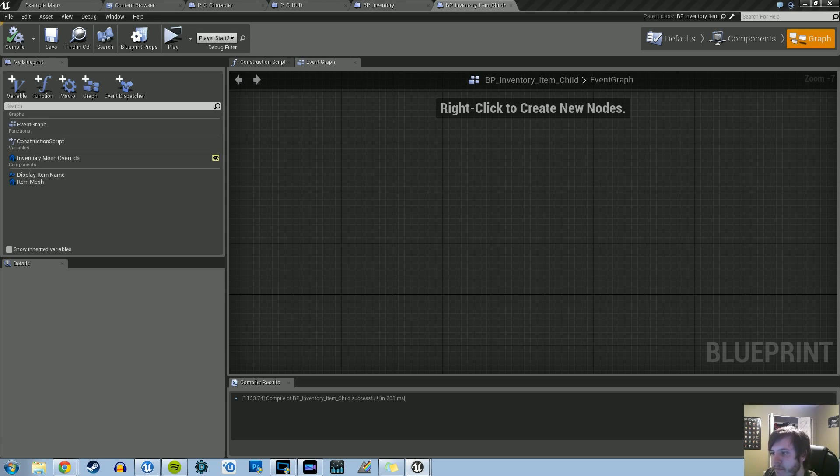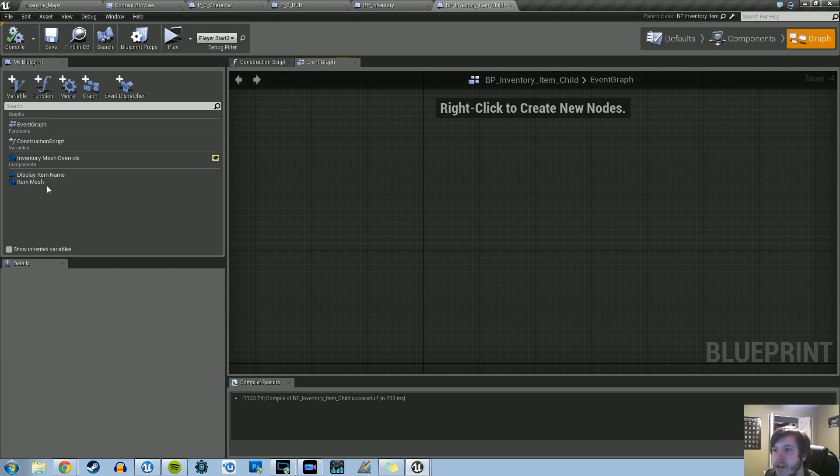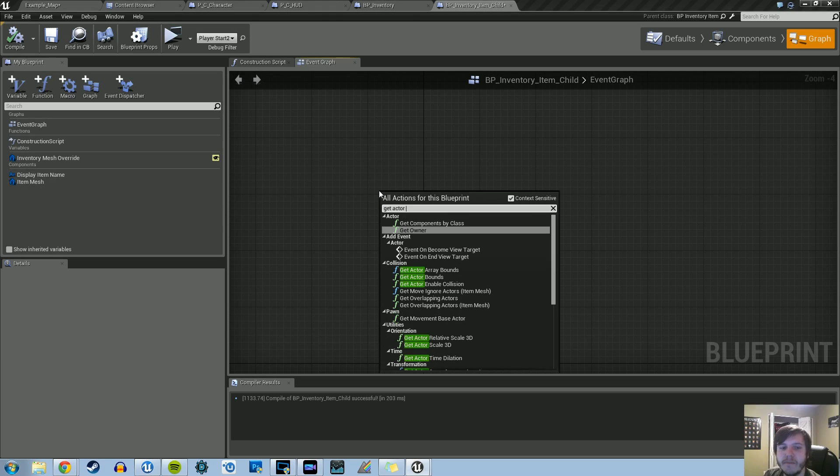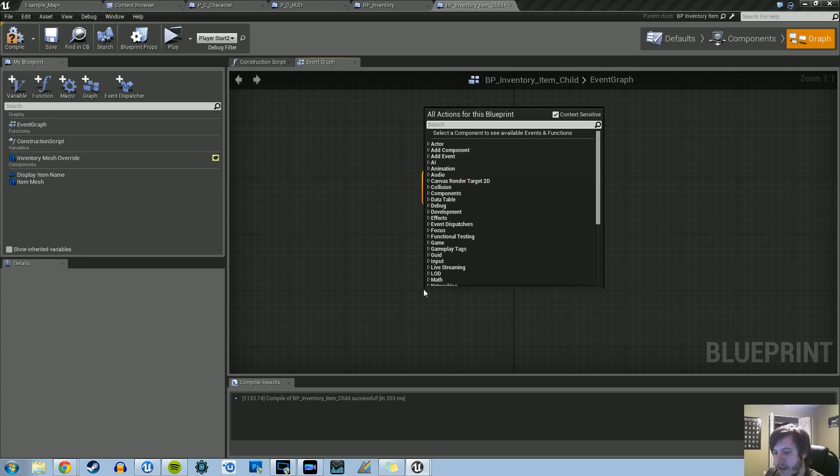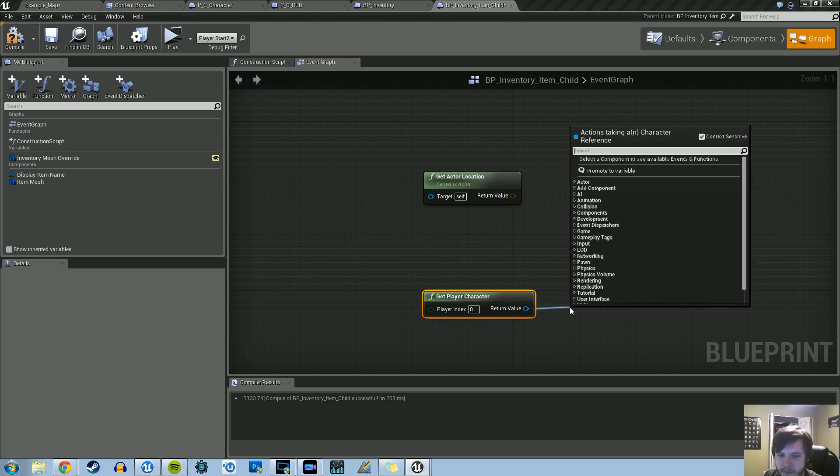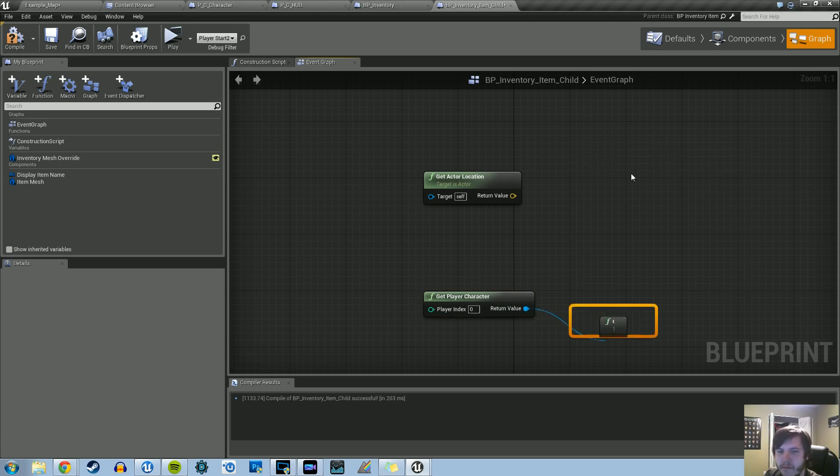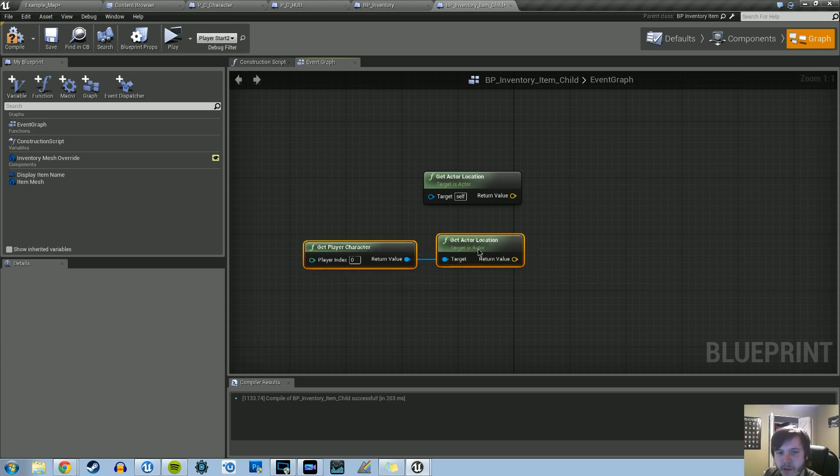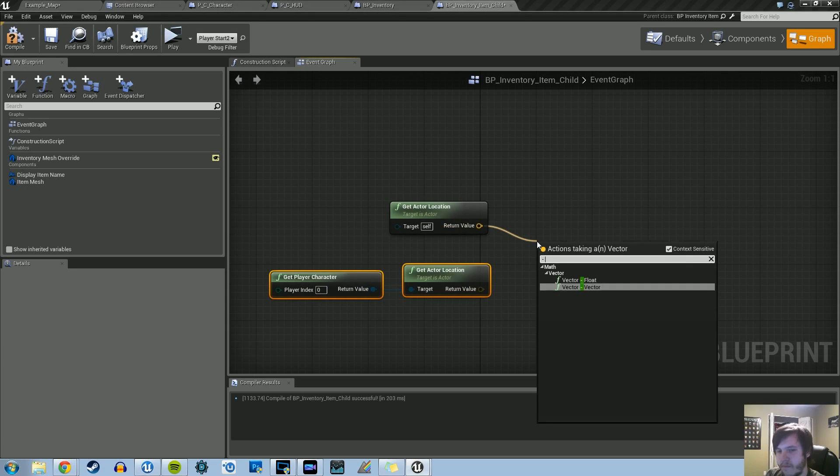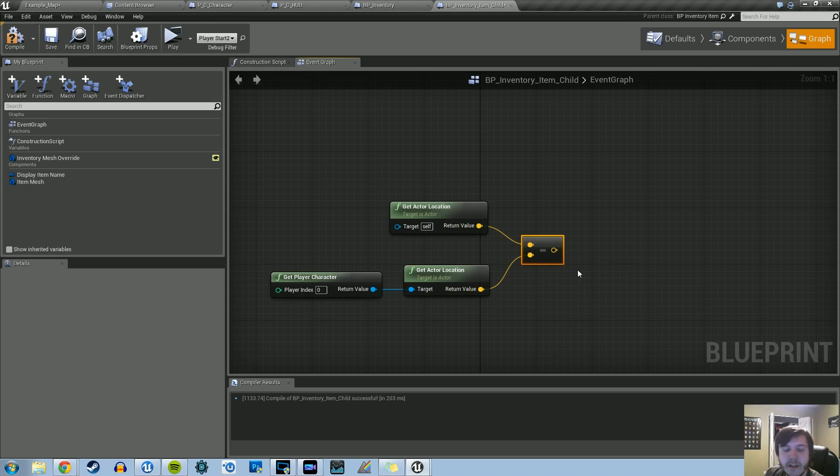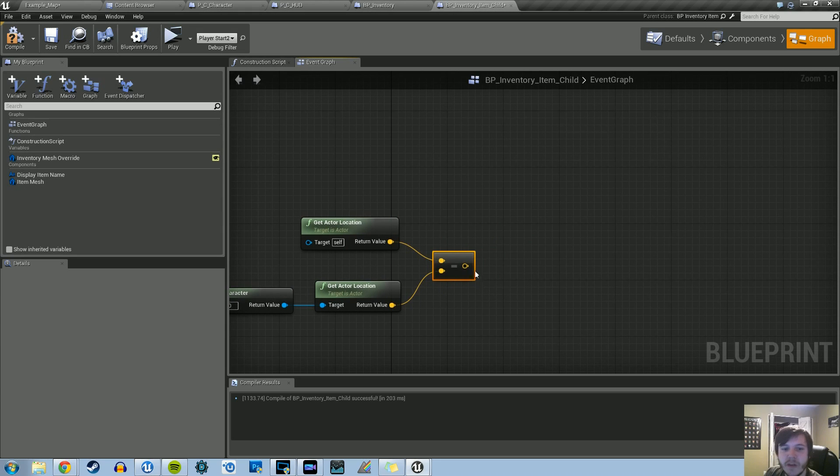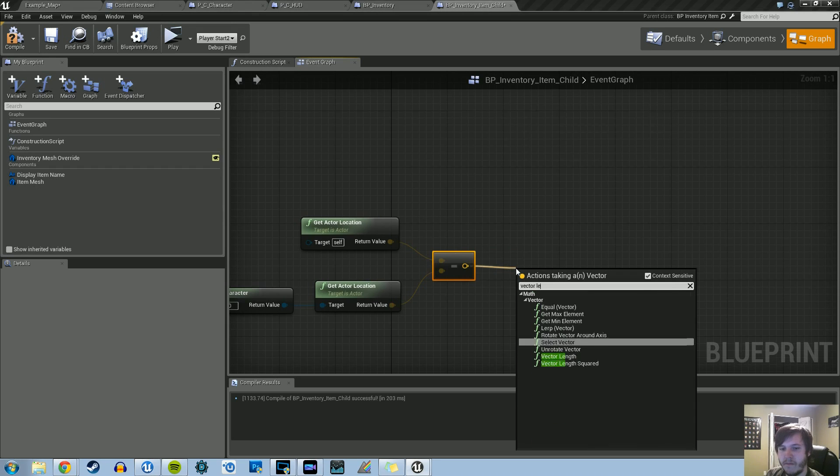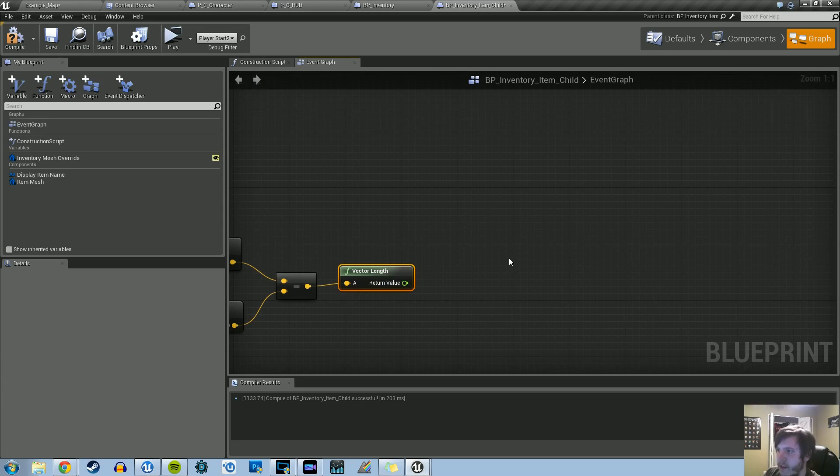What we need to do is get the actor location of both the player and the item mesh. We can just get the actor location, which uses the self, this blueprint, and then we need to get player character and then get actor location. We basically need to subtract these vectors from each other, so we're subtracting the vectors of the object and the player. What we want to do now is get the vector length, so it gets the length of that vector, and that's where we can compare.